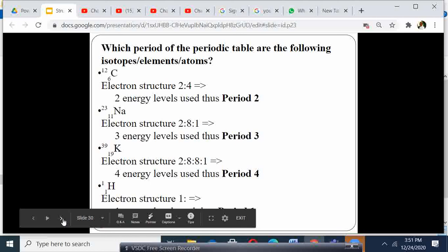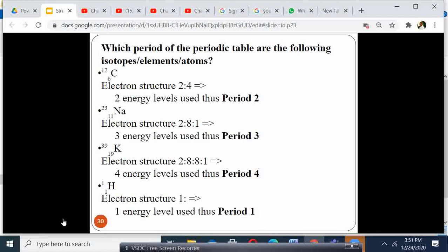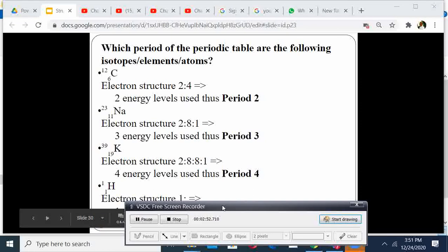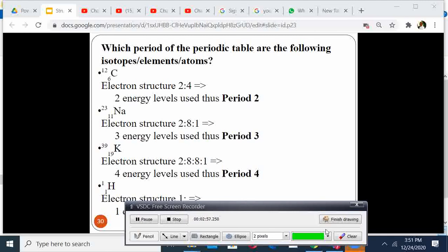Which period of the periodic table do the following elements belong to? Let us see. For instance, we have carbon. Carbon has atomic number 6, therefore the electronic arrangement is 2, 4. Therefore the number of energy levels is 2. So because it has two energy levels, it belongs to period 2.